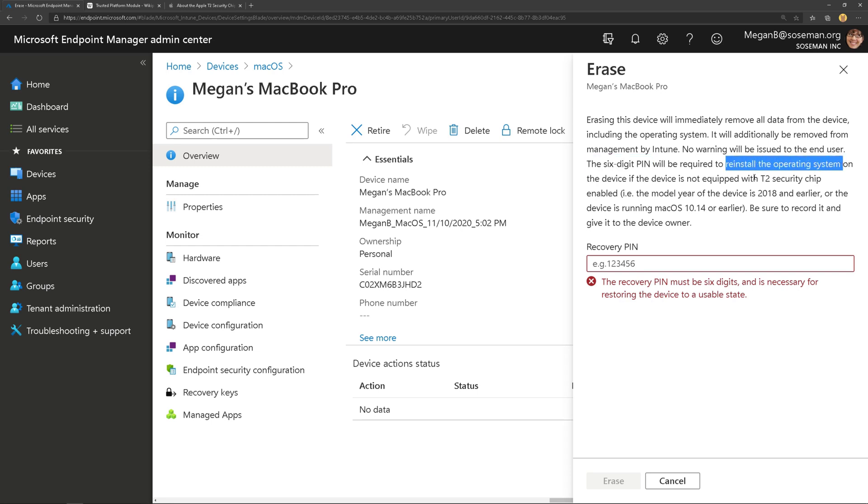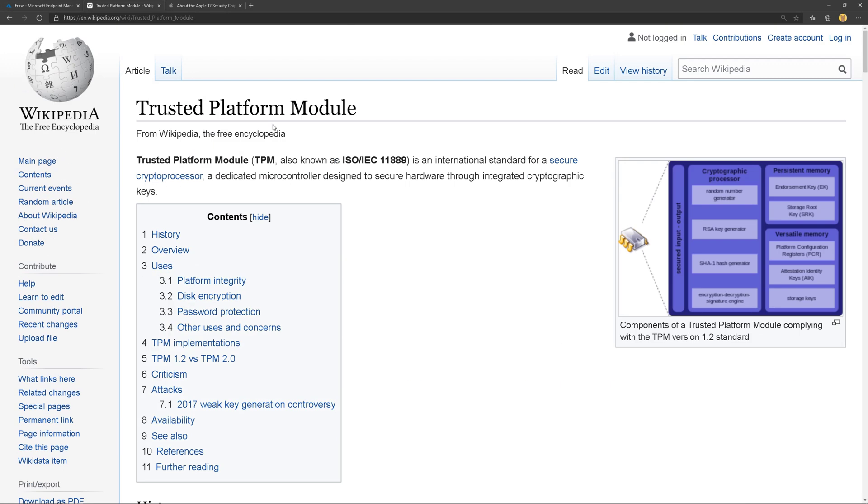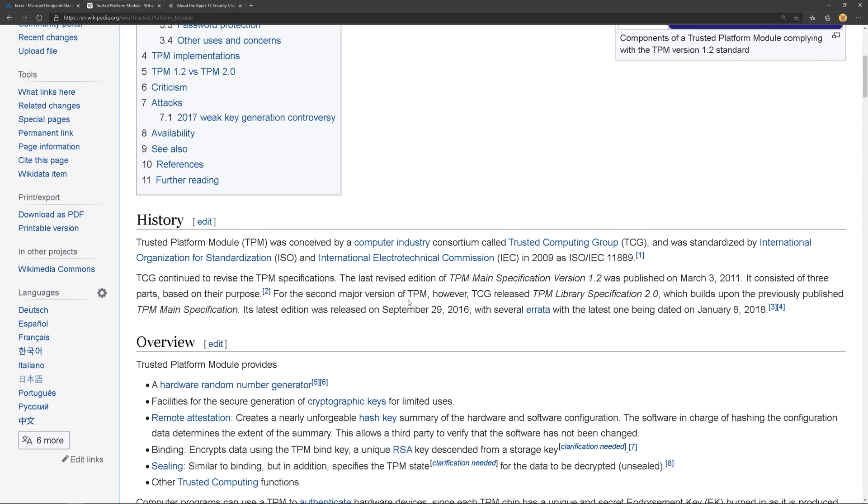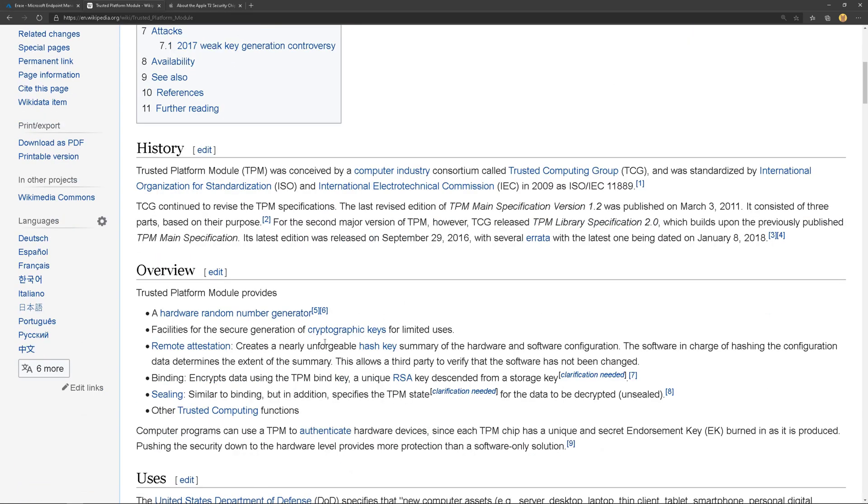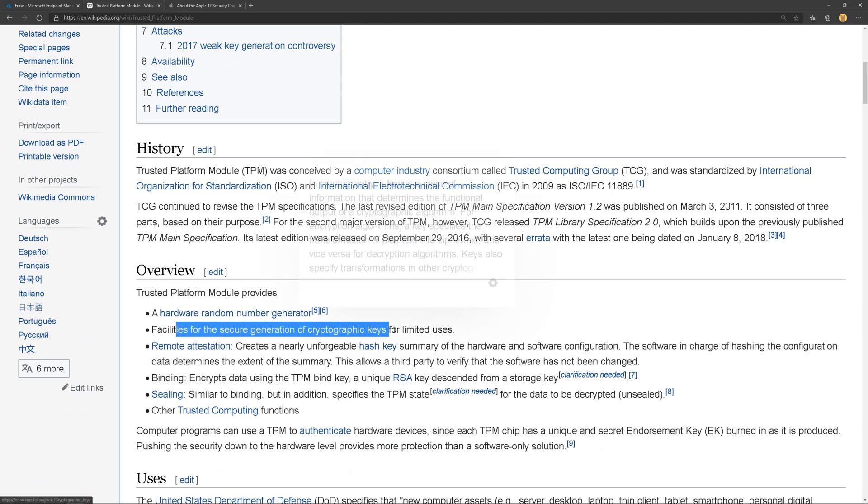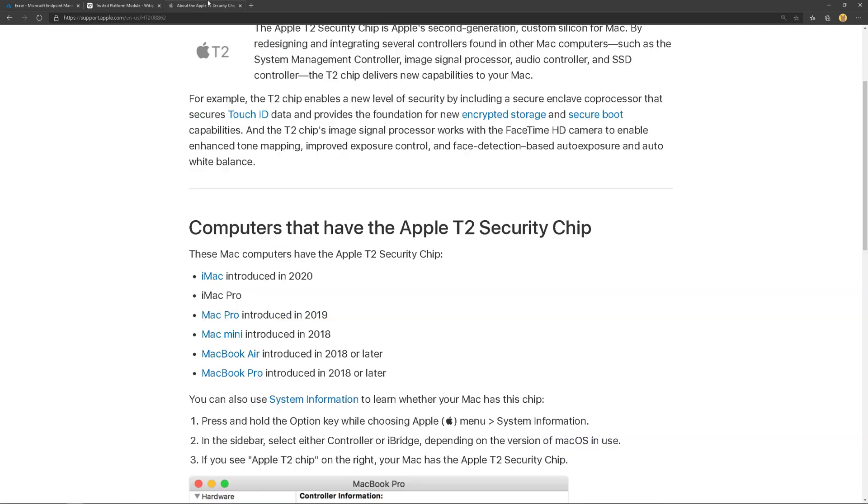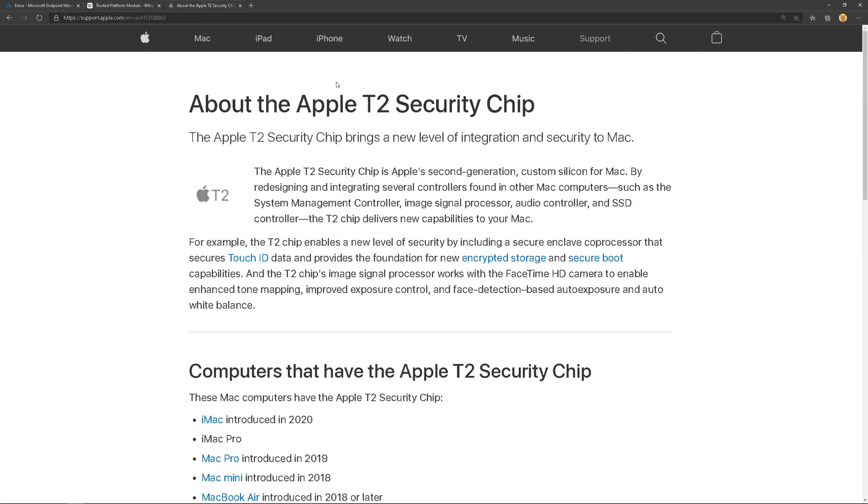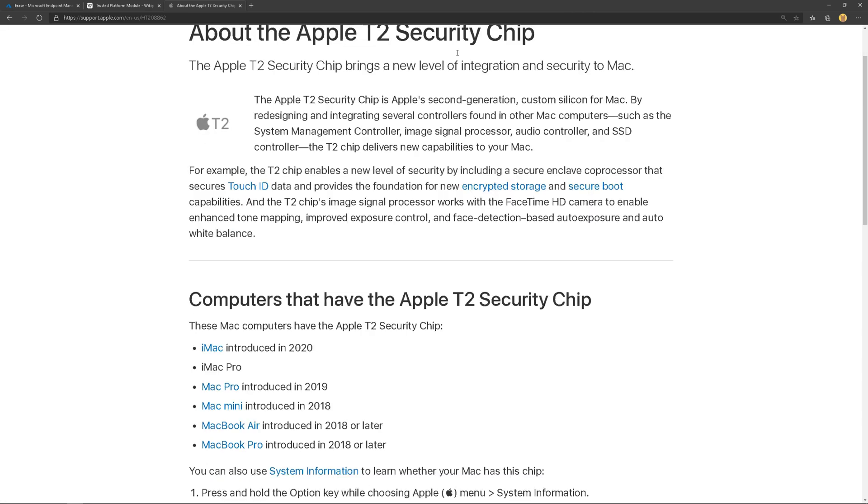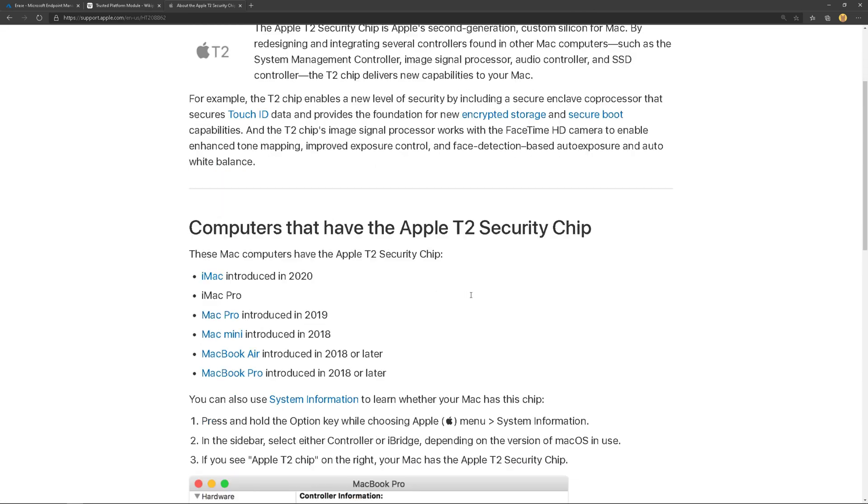Now, you're probably wondering what in the world is a T2 security chip. Well, it's kind of like a TPM chip in a Windows PC where that chip is responsible for things like the secure generation of encryption keys. A T2 chip is just like that, but for Mac devices. And this is where the secrets for Touch ID get stored locally on the device and other things like encrypted storage and secure boot. And I'll put a link in the video description because it's important to understand which versions of Mac come with the T2 security chip.